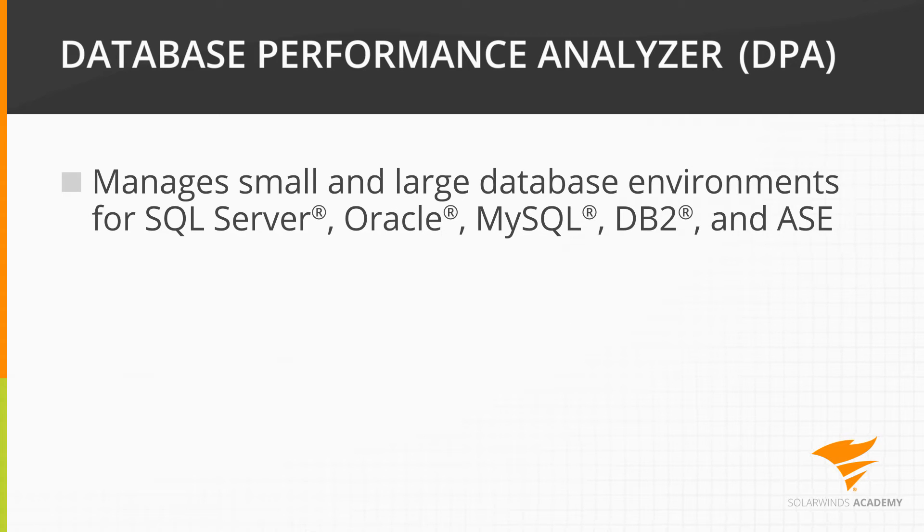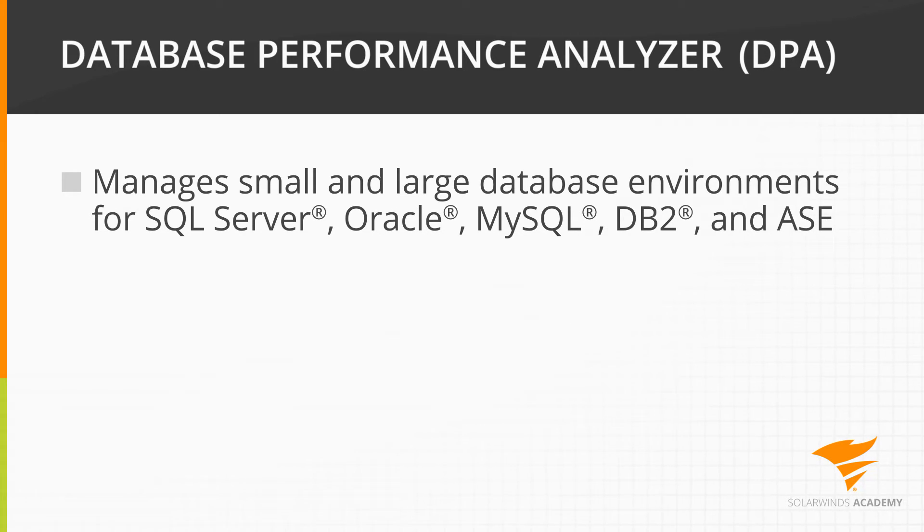DPA also manages small and large database environments for SQL Server, Oracle, MySQL, DB2, and ASE.